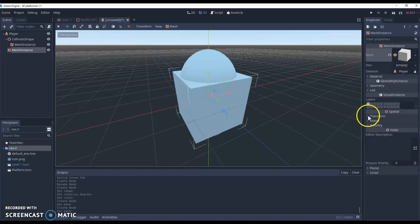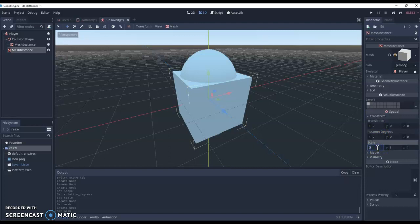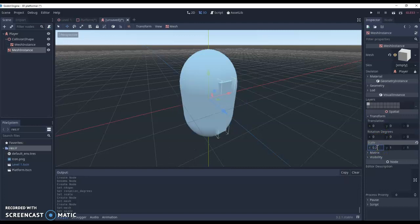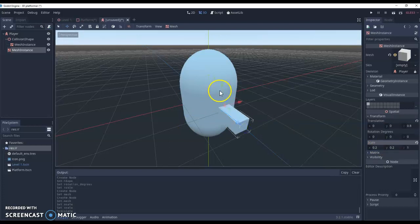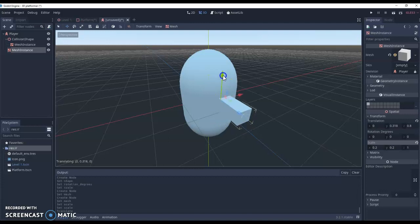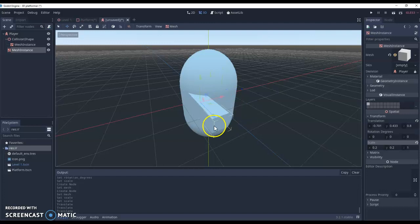And we want to transform this one as well, make it a little bit smaller. So in the X we'll do 0.2. In the Y we'll also do 0.2. And we're just going to move this up and across. This is just going to be a little arm so we can see which way our character's facing.